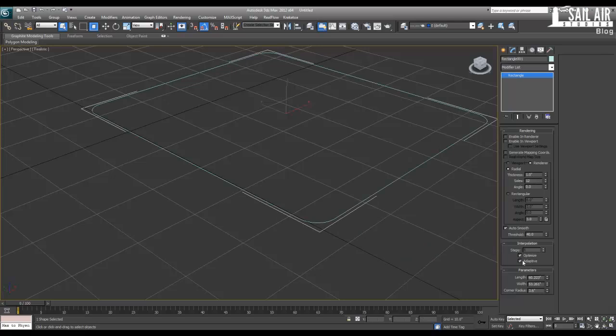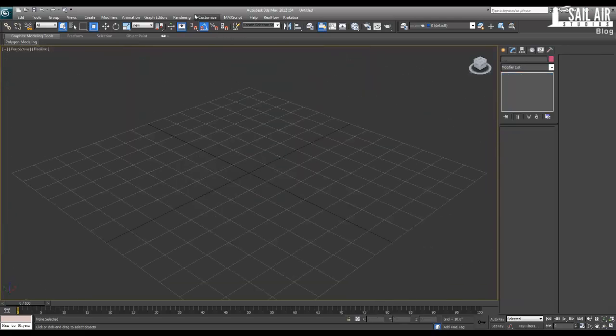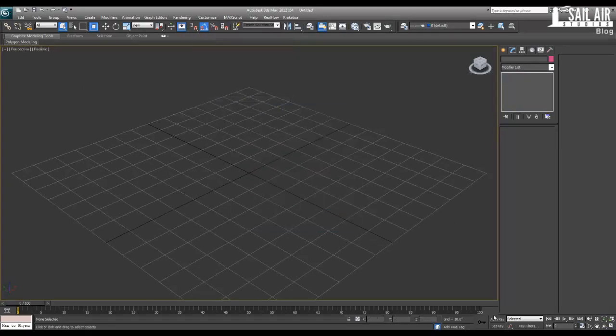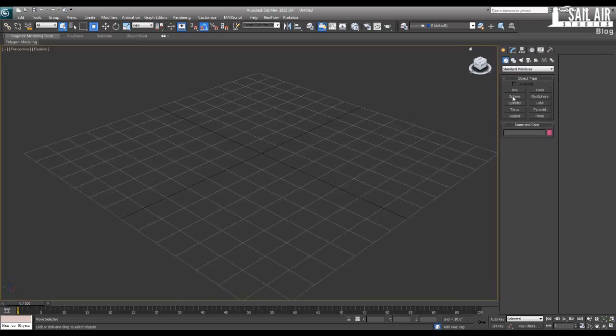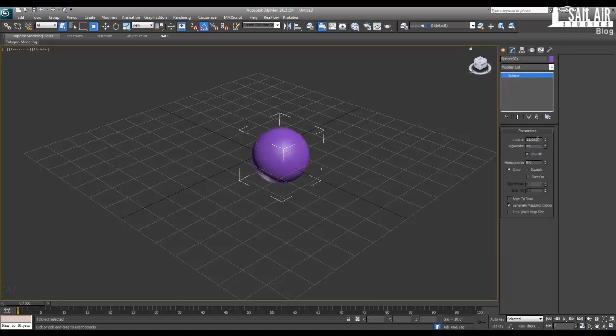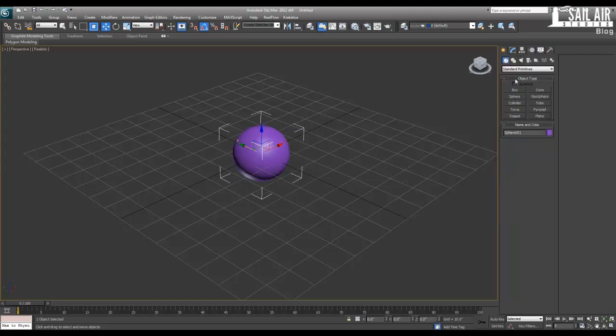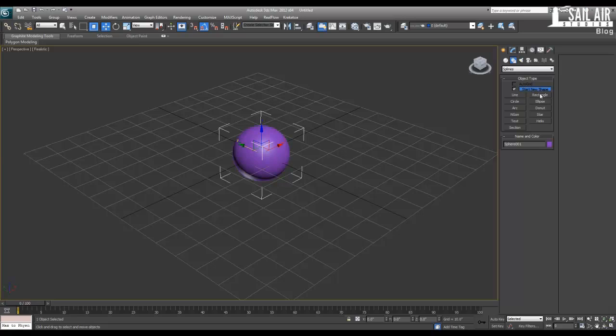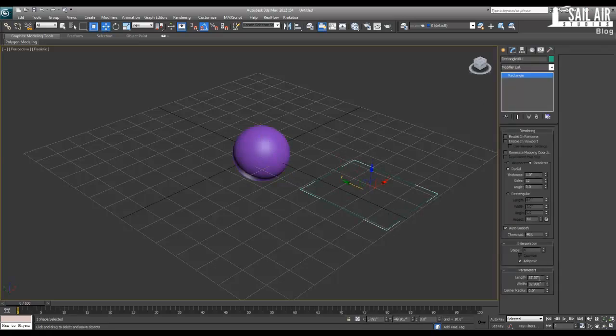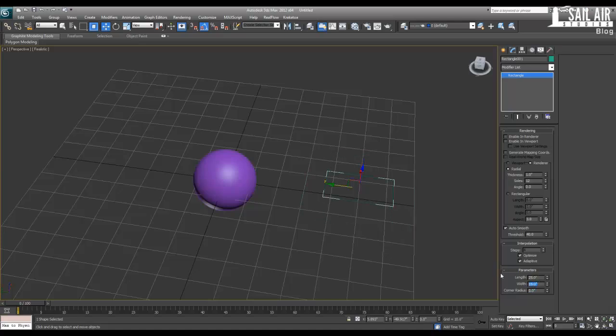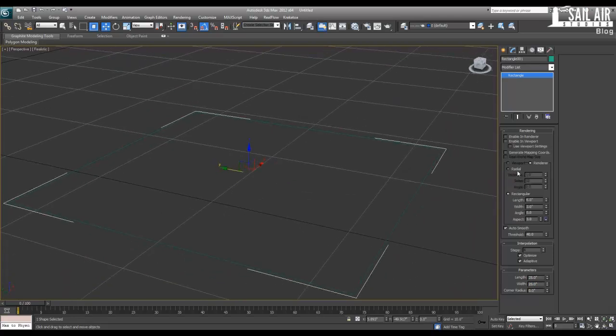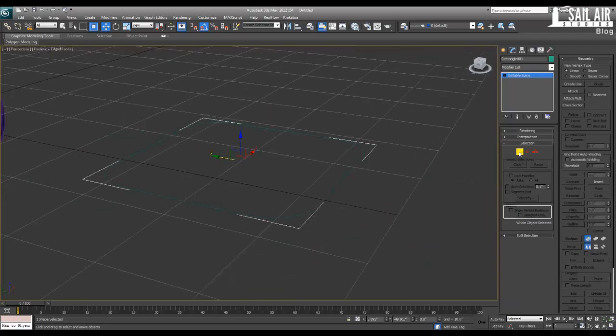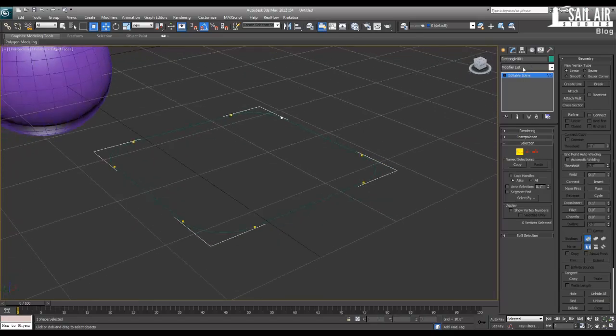First what we're going to do is go to customize, unit setup, make sure it's inches. The rendering engine doesn't matter. Next we're going to set up our scene ready for our cloth stuff. I'll put a sphere in there with a 12 radius, 32 segments is fine, and I'll zero it out. Next we're going to go under splines, create a rectangle about 25 by 25, and we'll put a corner radius onto it about 5. Convert that to a normal spline, and we can see our vertices there.